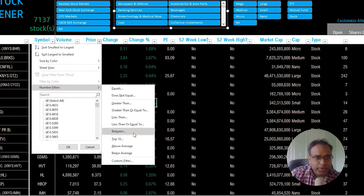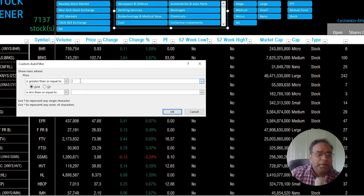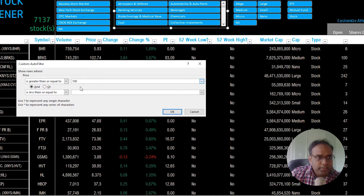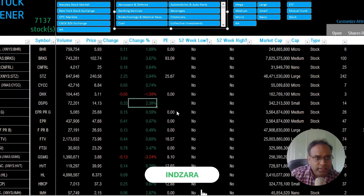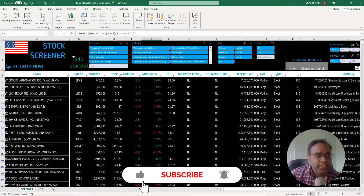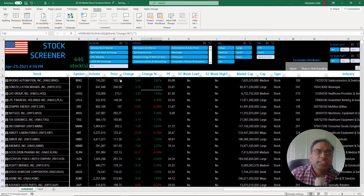I'm going to set a filter: greater than or equal to 100 and less than or equal to 1,000. I hit OK and now I see 640 stocks between 100 and 1,000 dollars. This is how you can filter stocks based on price value.